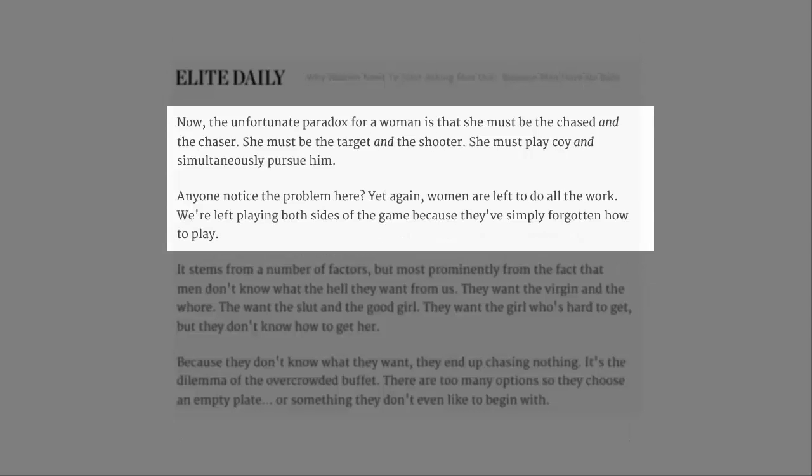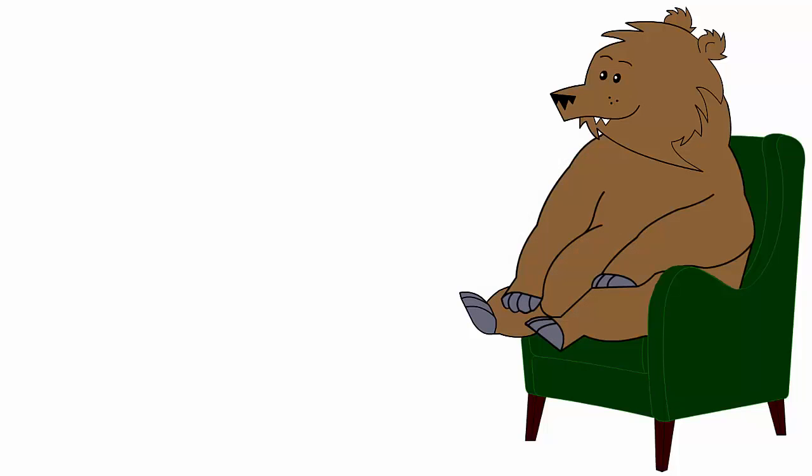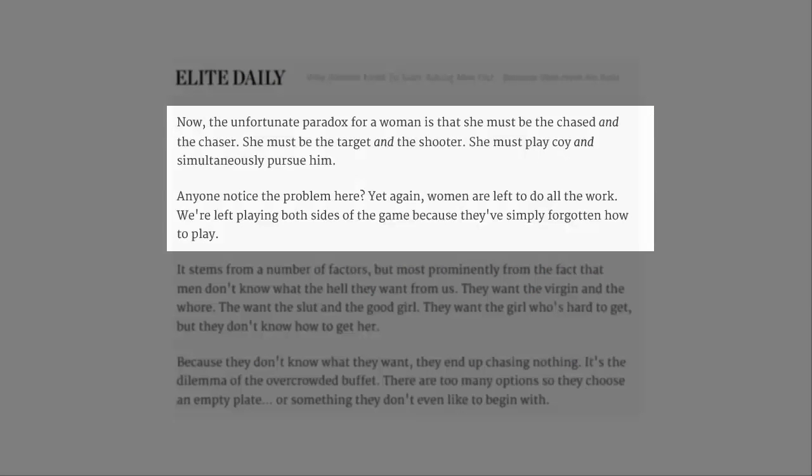It's the guys who have so much to say, but don't know how to say it. Now, the unfortunate paradox for a woman is that she must be the chased and the chaser. She must be the target and the shooter. She must play coy and simultaneously pursue him. Anyone notice the problem here? Yep. Blokes don't like you.